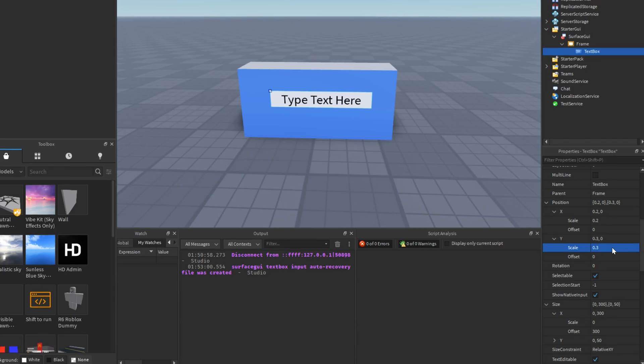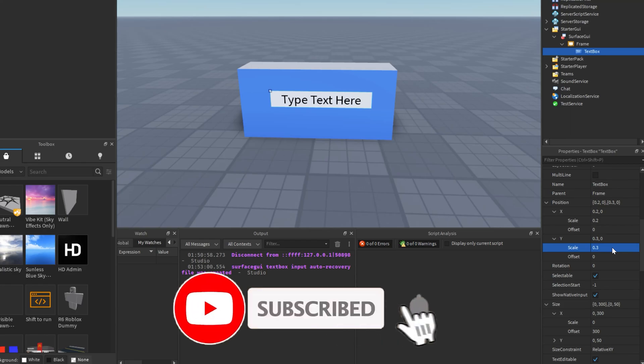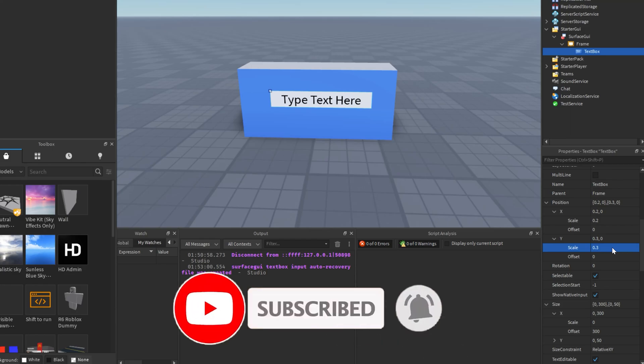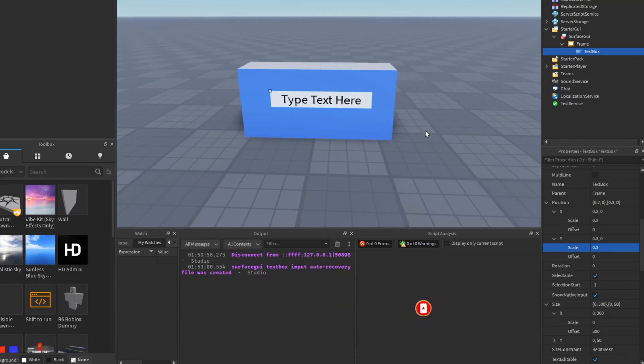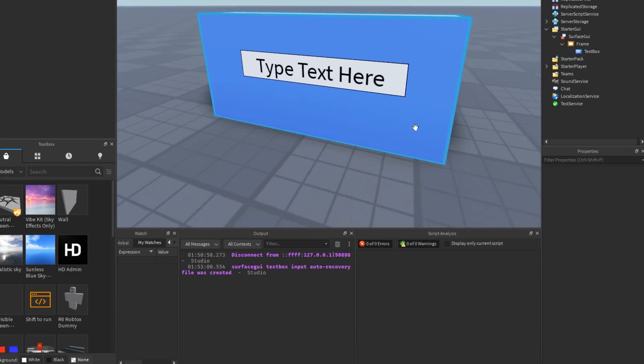If this video was helpful to you, please do us a favor and give it a like. Don't forget to subscribe for more awesome Roblox Studio tutorials like this one. Thank you for watching and have a great day.